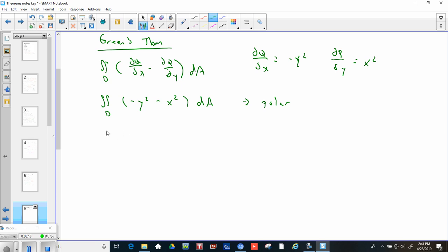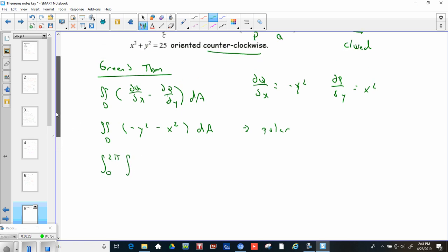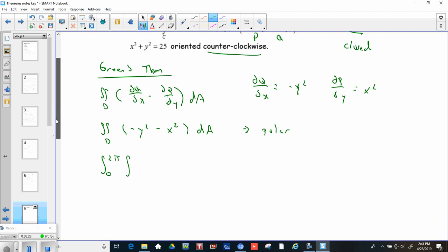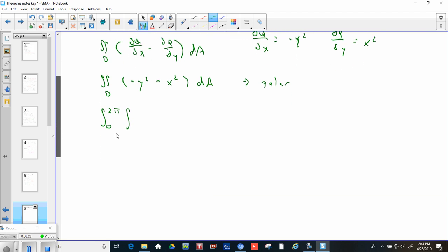Negative y² minus x² — factor out the negative — gives negative (x² + y²), which in polar is negative r². We're just converting to polar, not parameterizing, so that gives us negative r² times r dr dθ. Don't forget that extra r. Since there are no thetas in the integrand, integrating 0 to 2π just gives us 2π.